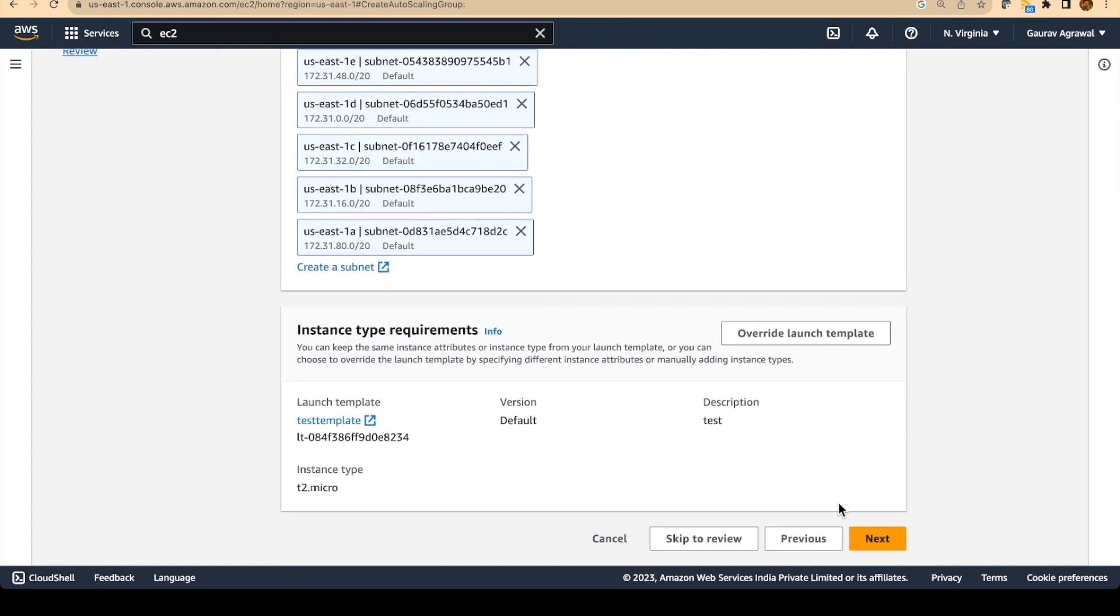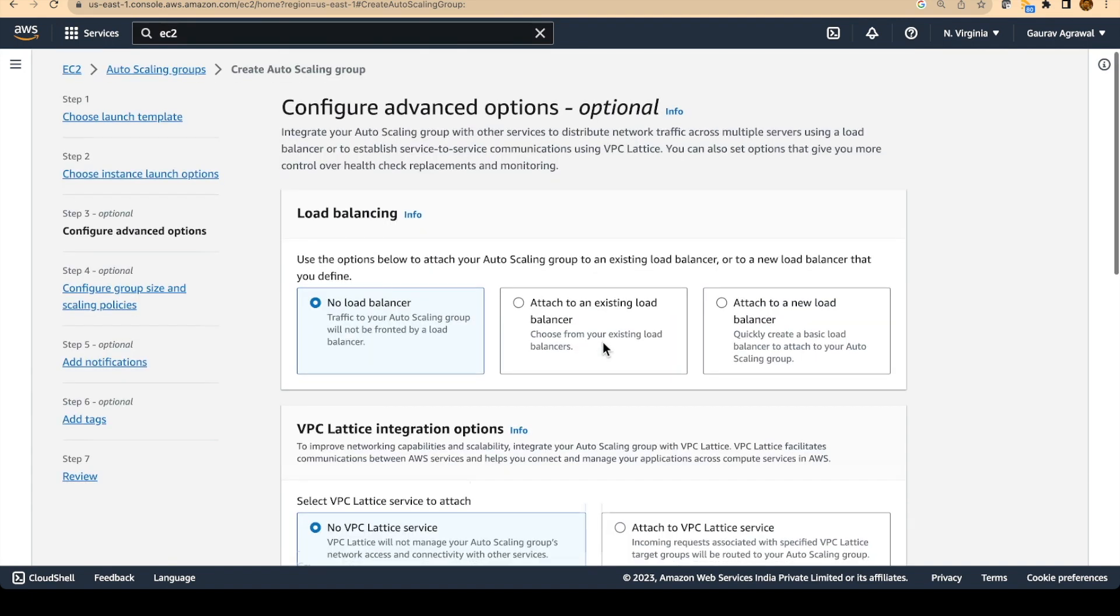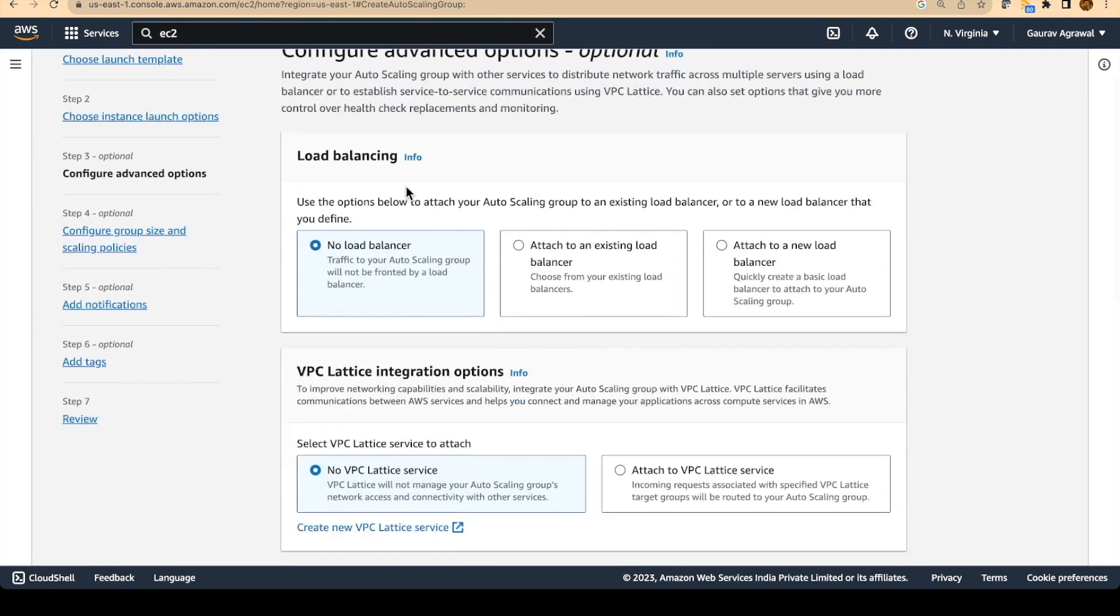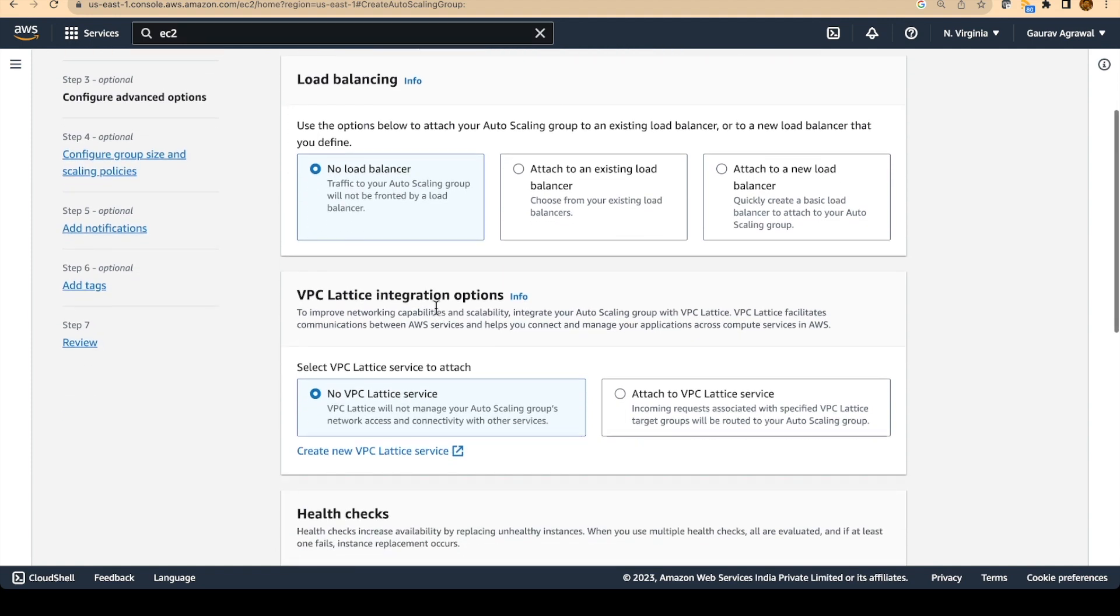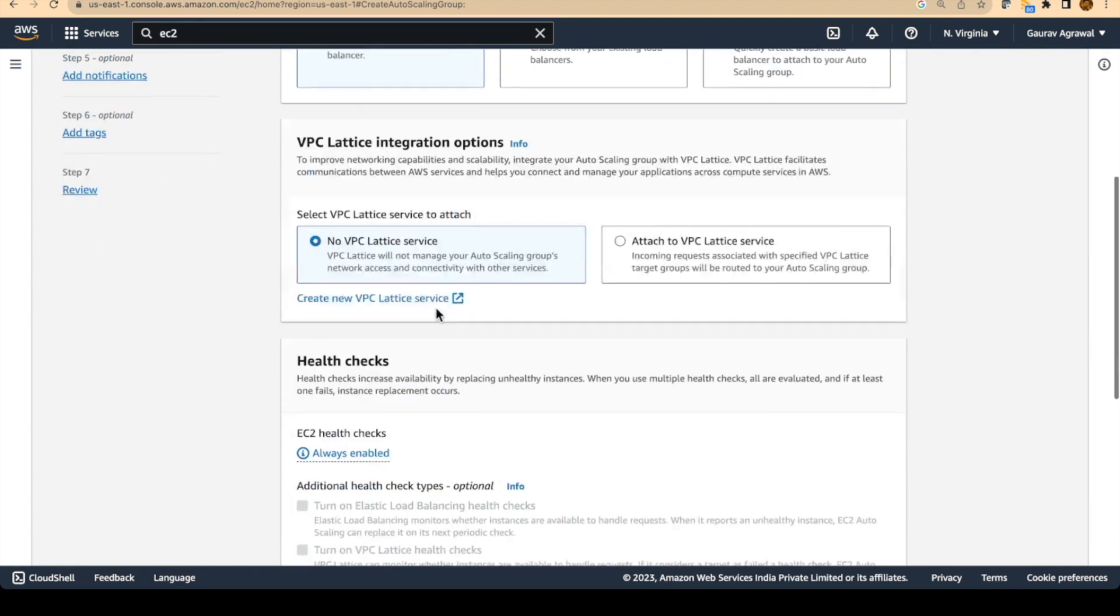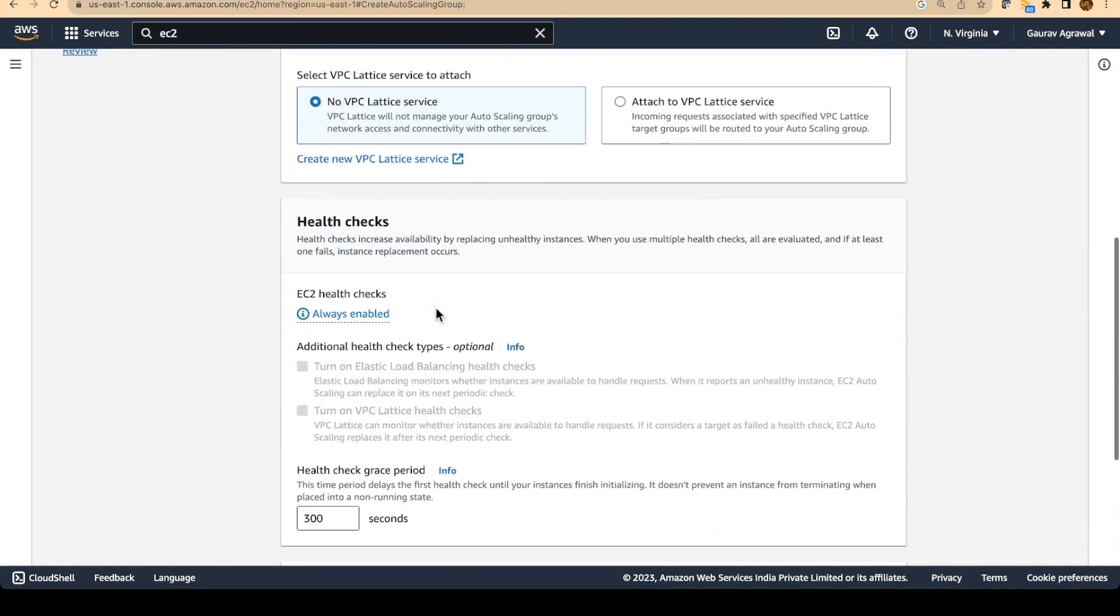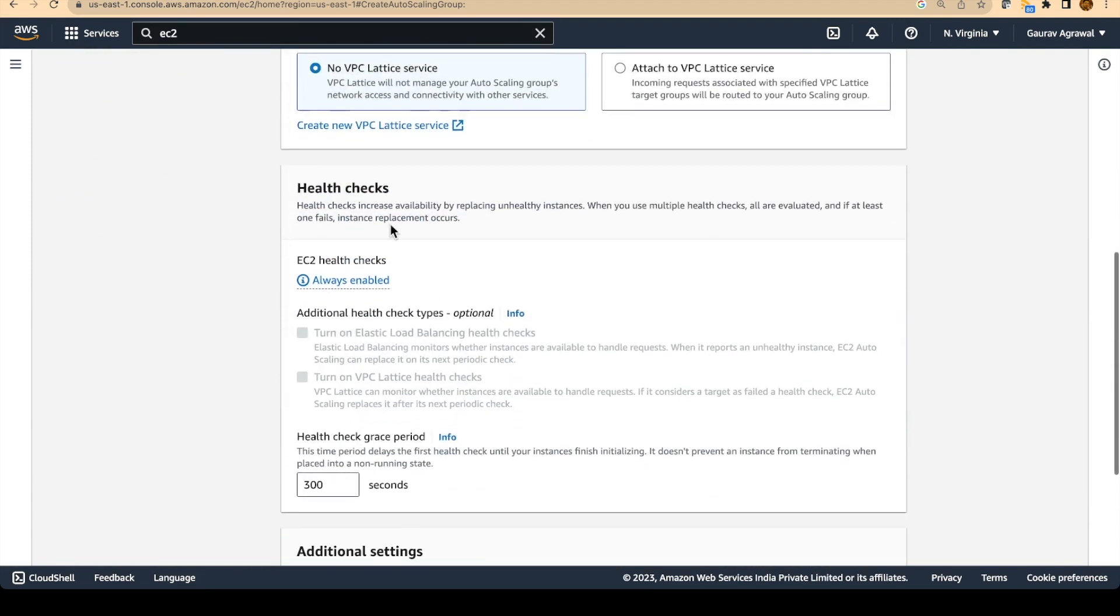Instance type, we have already specified T2 micro. Then we don't need a load balancer for this particular lab. So we will skip that part. We don't want to do health checks.